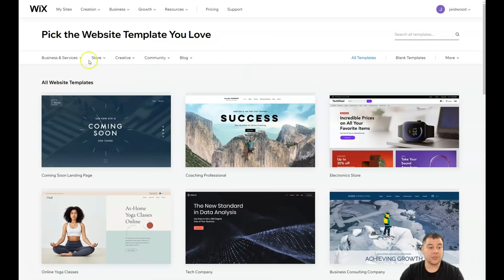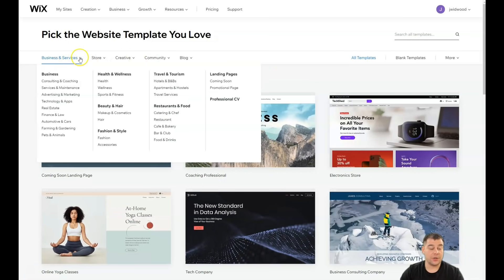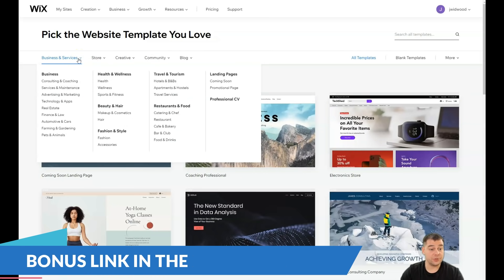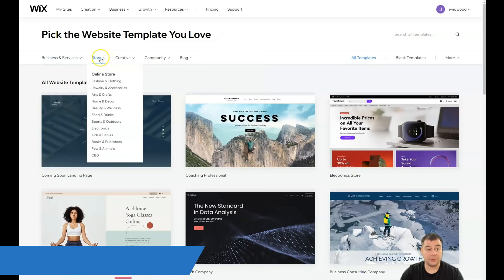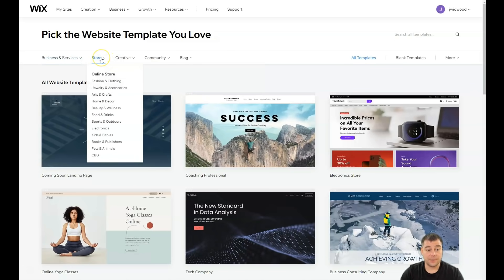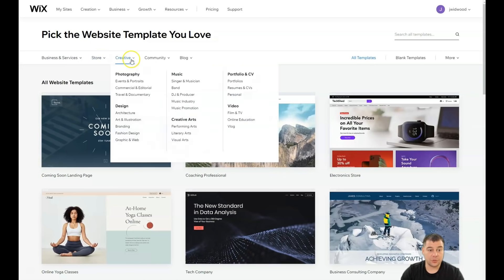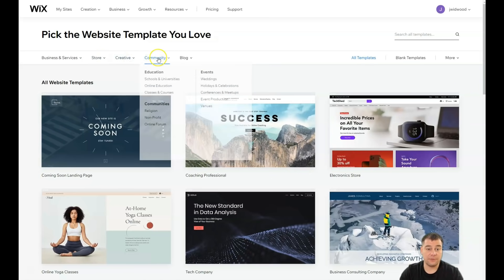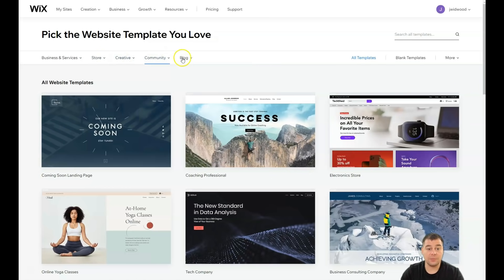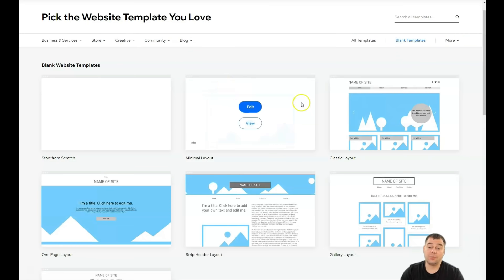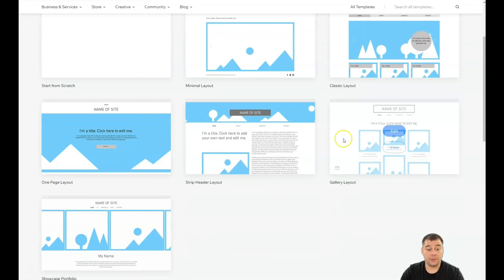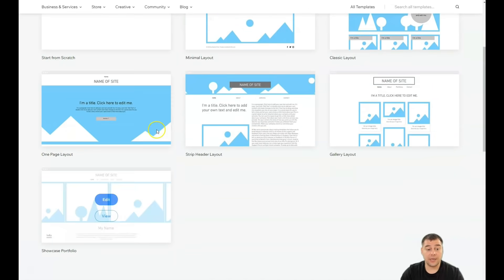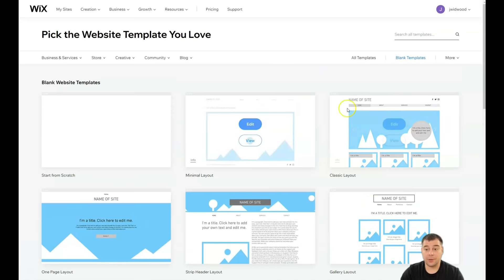You can sort here, you can be as specific as possible to choose the template that will suit your business, the type of website you want to build like online store, creative, community, blog or so on. Or you can use blank templates to build everything from scratch with simple layouts that are already pre-built.